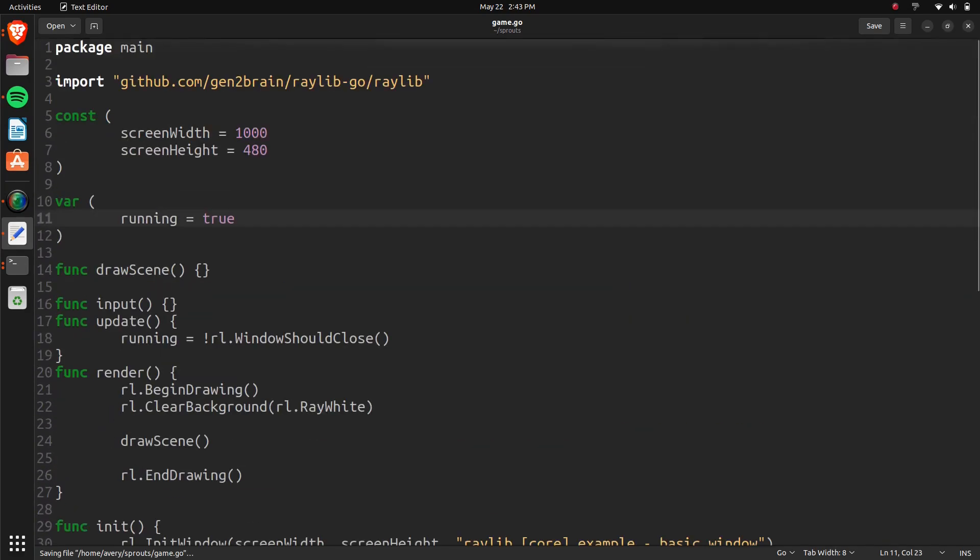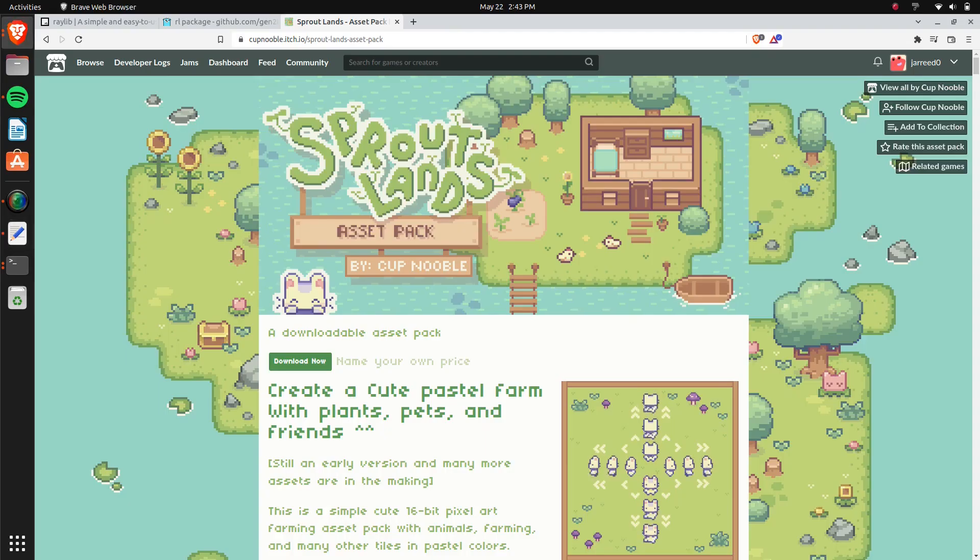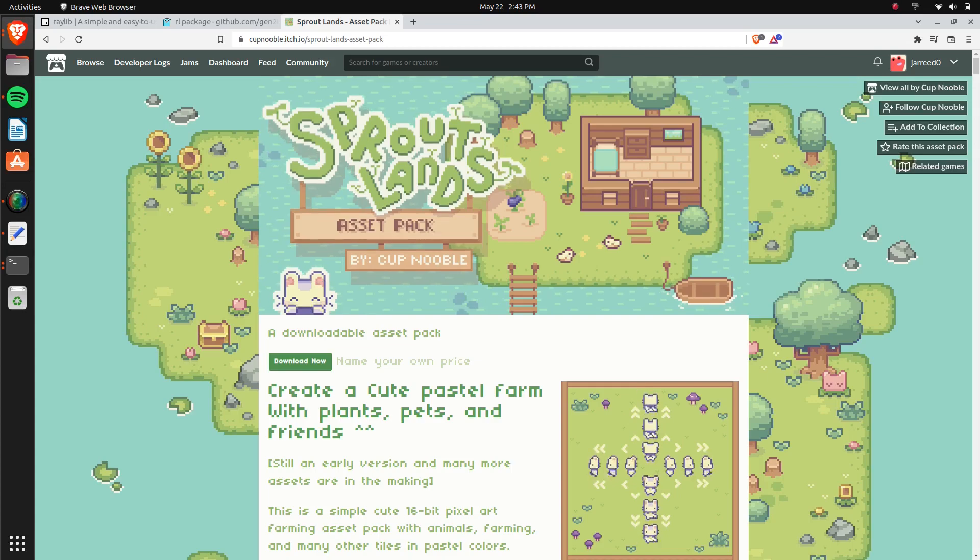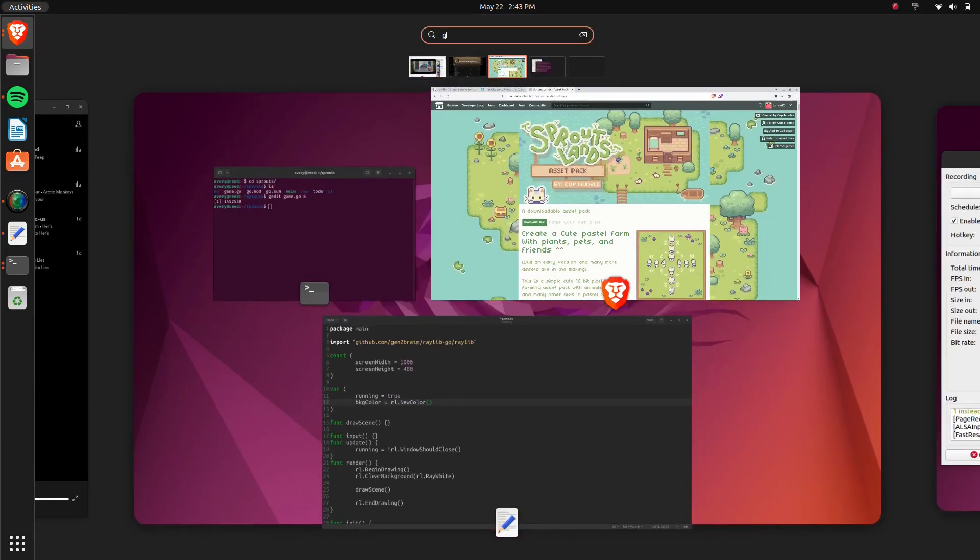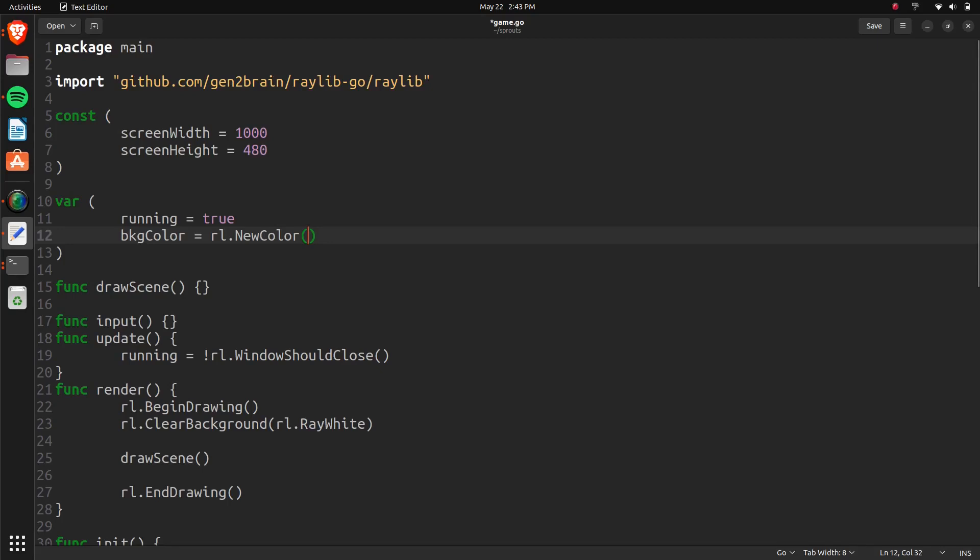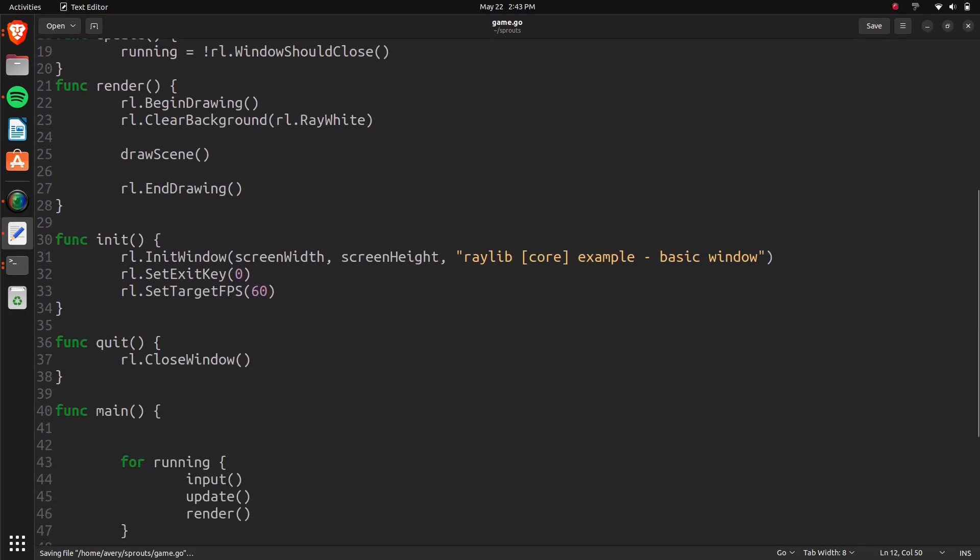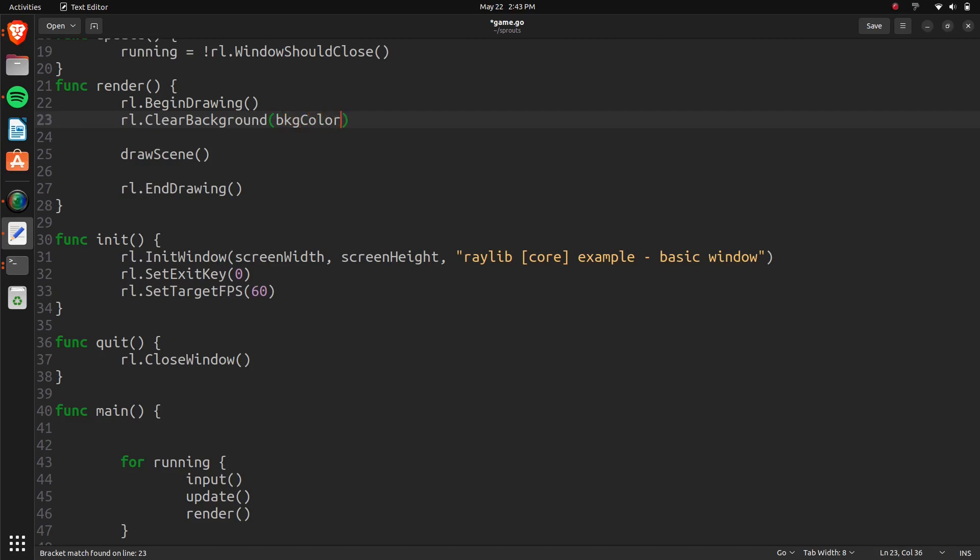Now we'll change our background color. Right here, we'll do background color equals RL new color. And here you just pass in the RGB and the alpha. The background color is also just going to be based on this color right here. I used my color picker and I was able to get it. So it's just going to be 147, 211, and 196. And then the alpha will be 255. So that background color can be used down here. Whenever we clear the screen, we'll just use the background color.